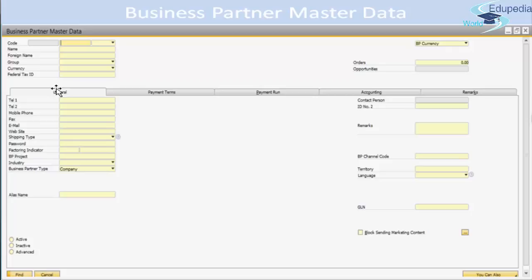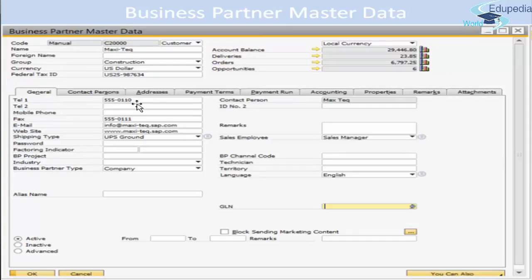When this window opens, it opens in find mode, which lets you search for business partners. If you are already on a business partner and want to update anything — say telephone number, mobile number, payment terms, or addresses — you can update those things and you will be good to go.